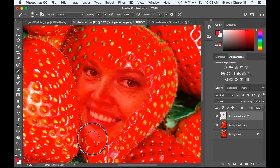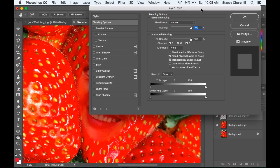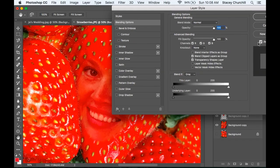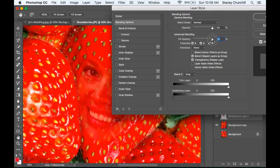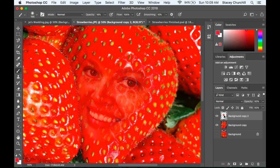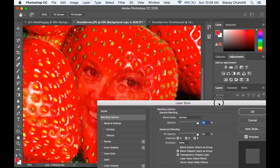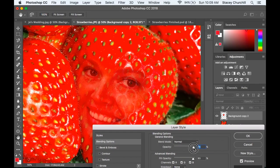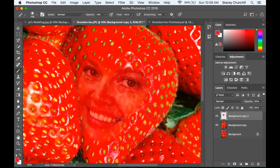Once I've got the colors where I like them, I'm going to come over to my layer and double-click on the thumbnail. Make sure your preview is selected. I'm going to bring the opacity down of my entire face so that a bit more of the strawberry comes through — including the seeds. I'll do that for the Fill Opacity as well. Click OK. If I don't like that, I can always double-click on the thumbnail to get back to it and adjust those numbers slightly.